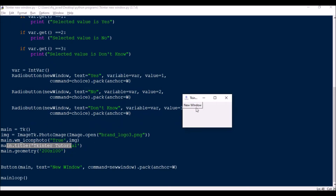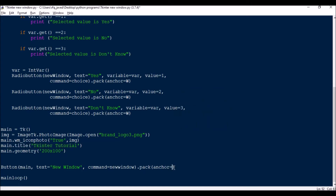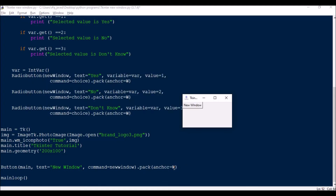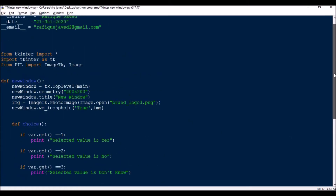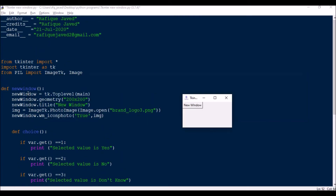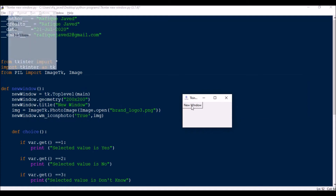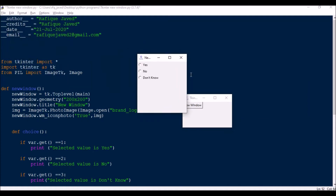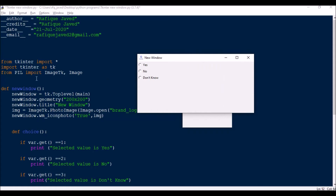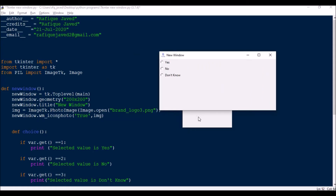Then main.wm_iconphoto(True, image) replaces the default tkinter leaf image. I have created only a button option where the command is set to new_window. The anchor is set to w. You can put center to center it if you want. Now when I click this new window button, it calls the function, and you can see a new window has opened. The new window is set to tk.Toplevel(main).